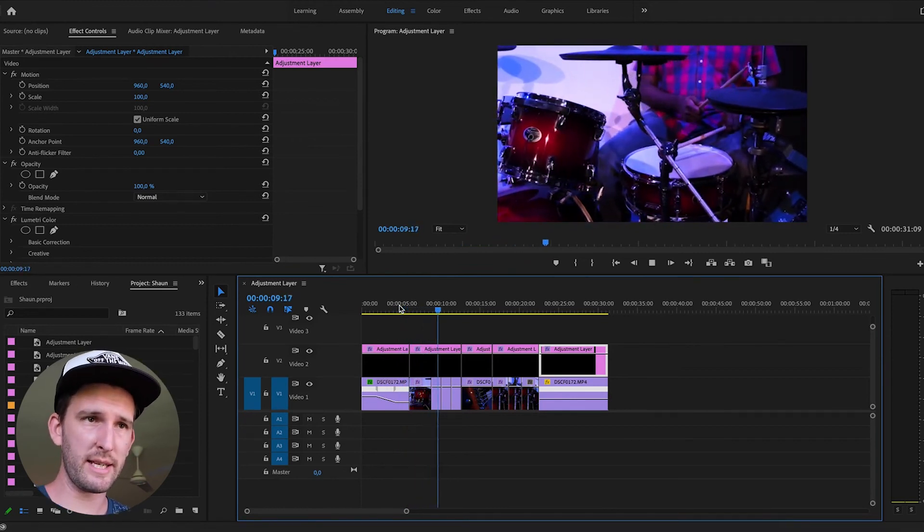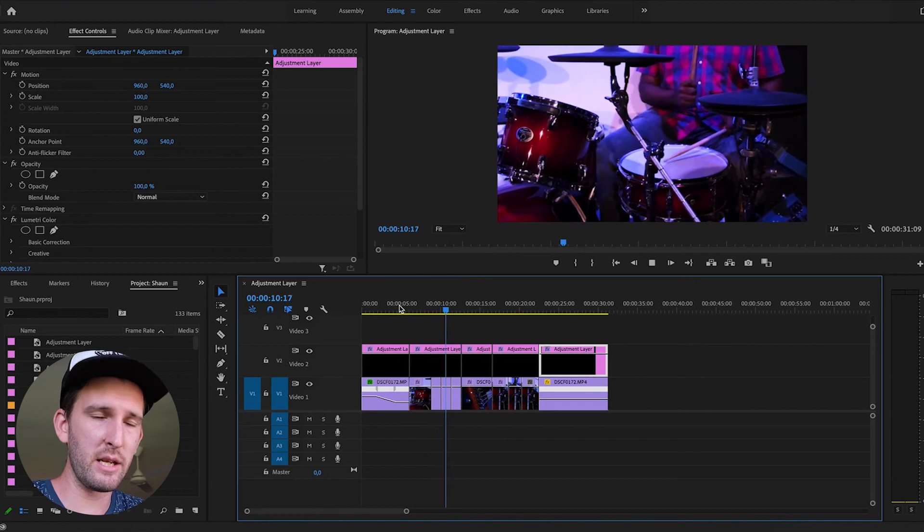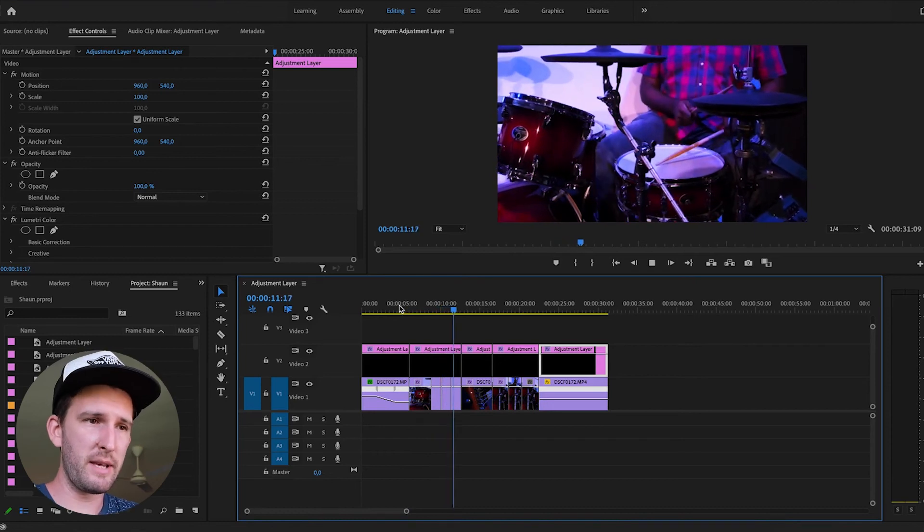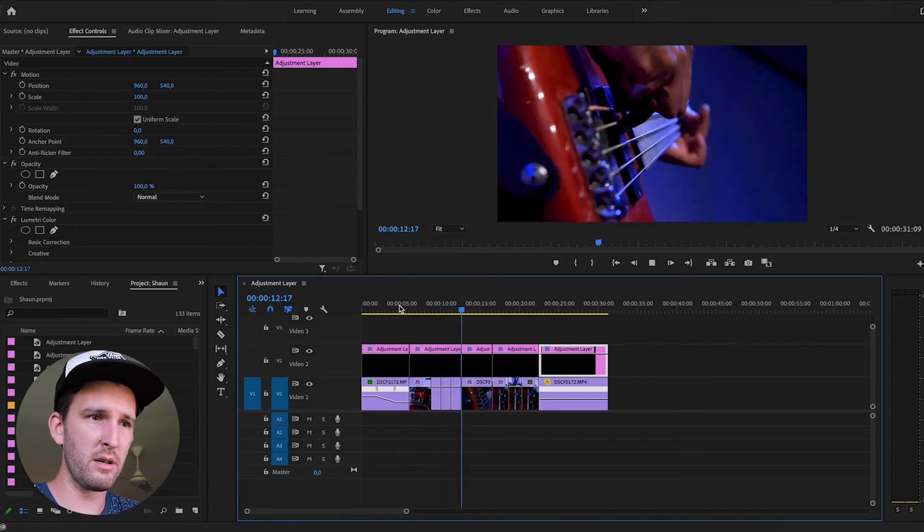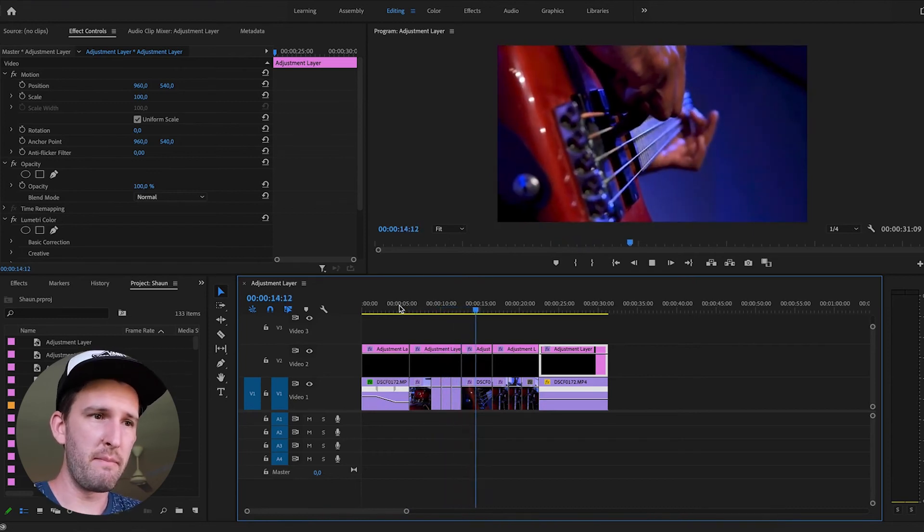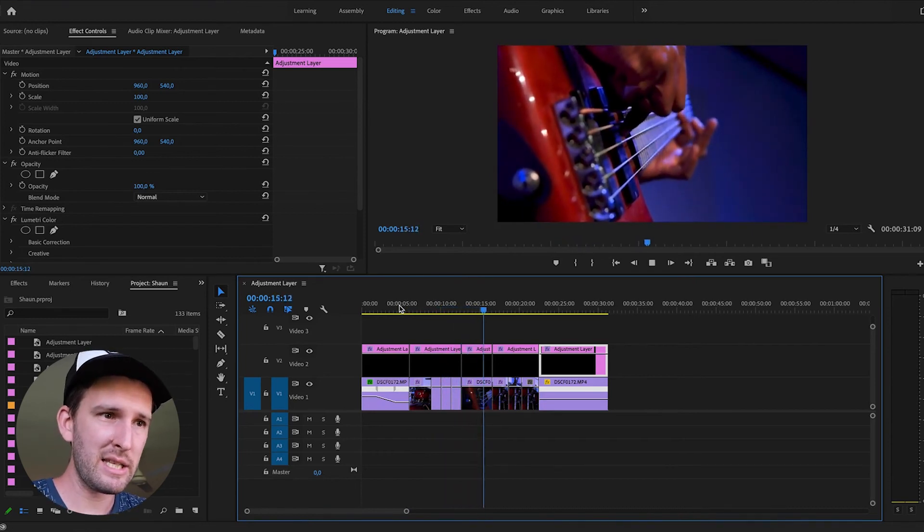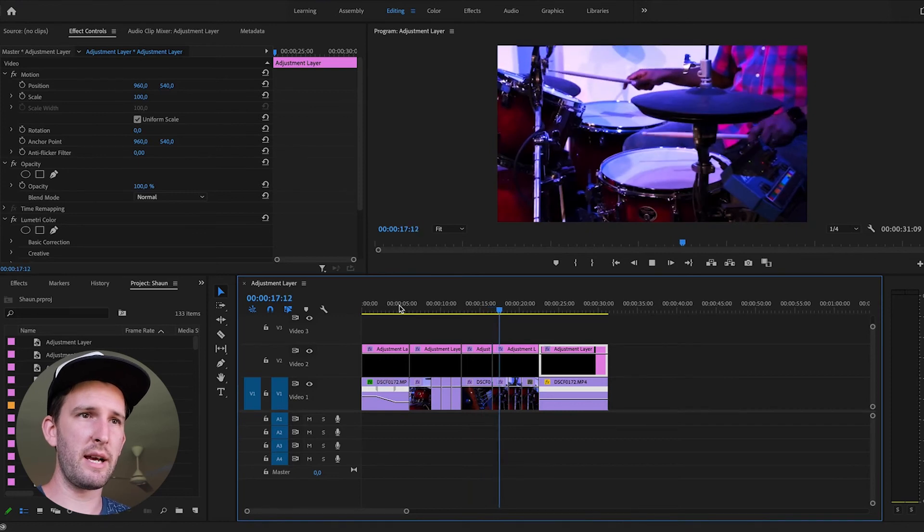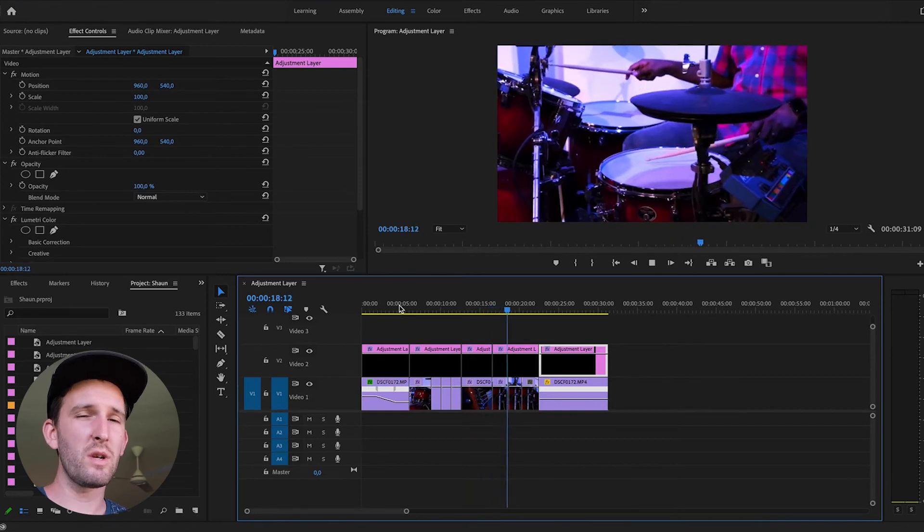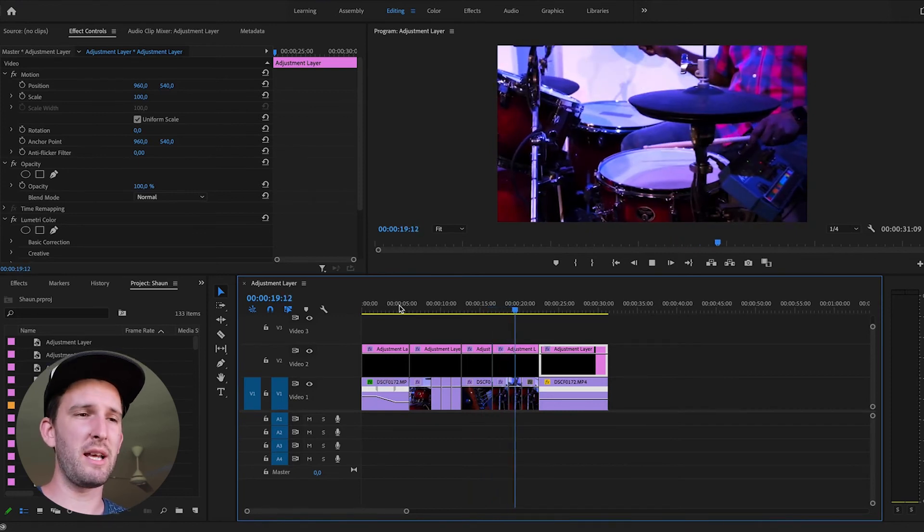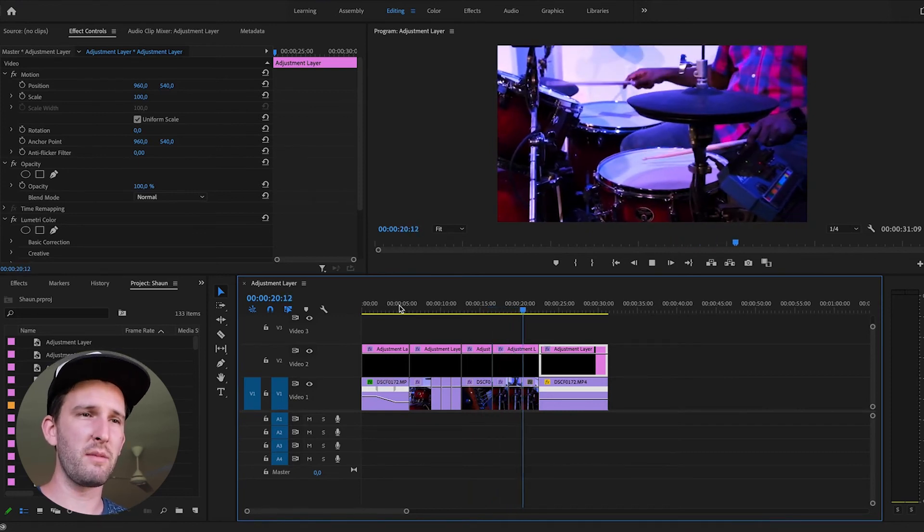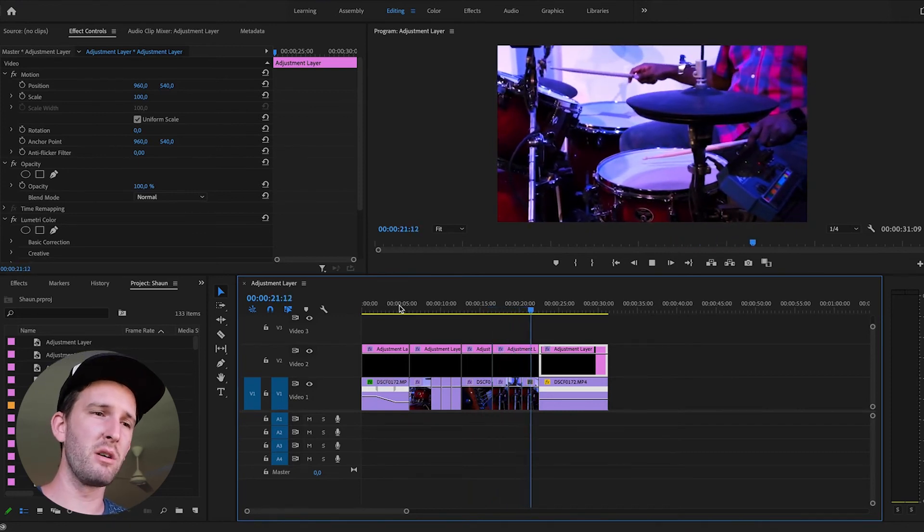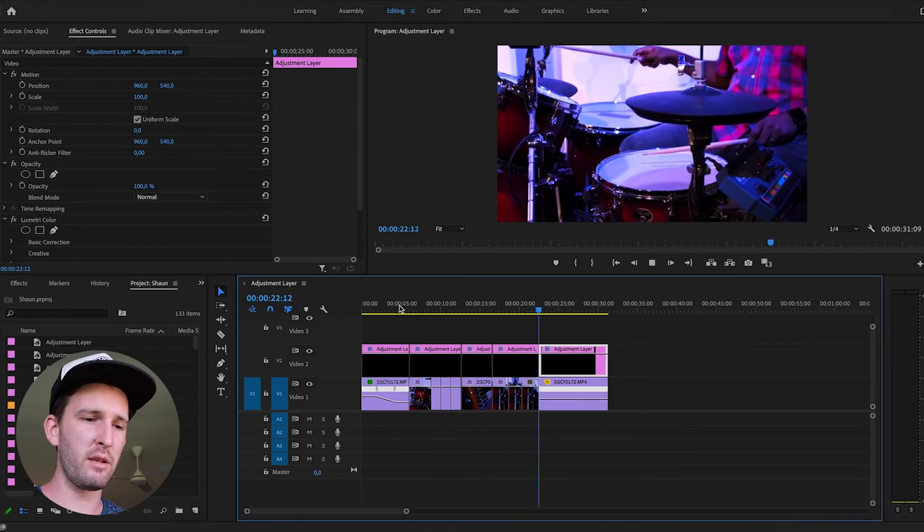So my drums, that camera angle, that clip that I've used has its own color grade. My separate camera over there has a different color grade. And what you want to do with those adjustment layers is work them so that they do look similar all the way through.